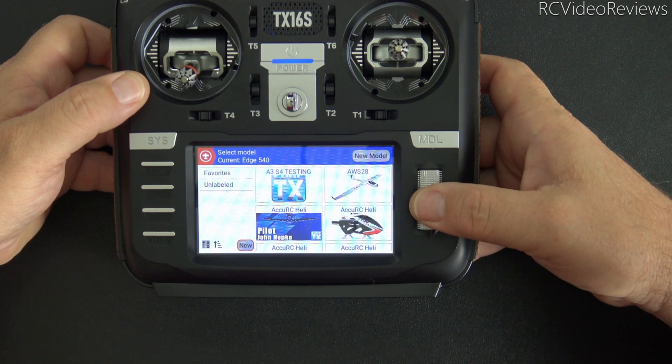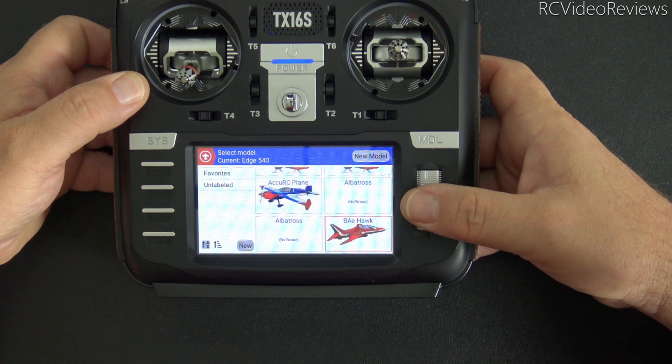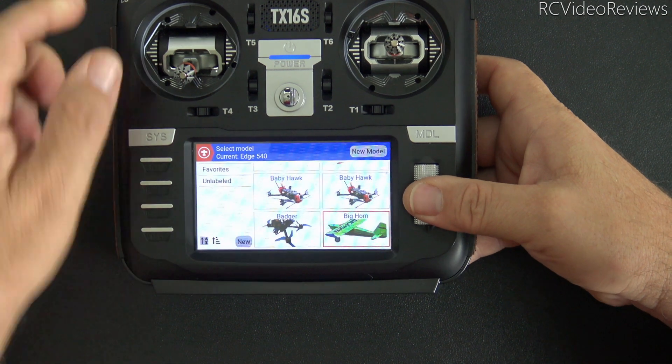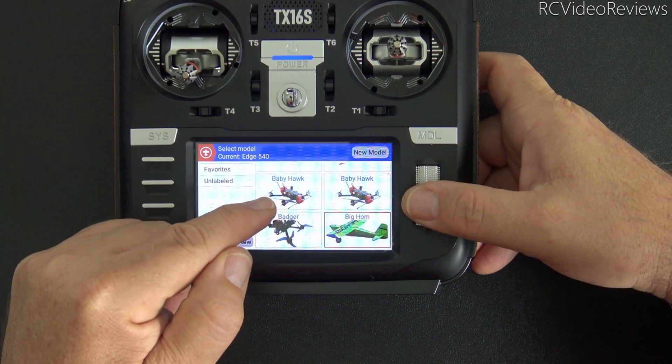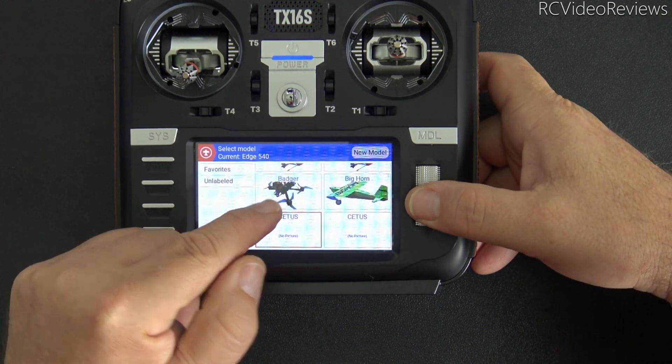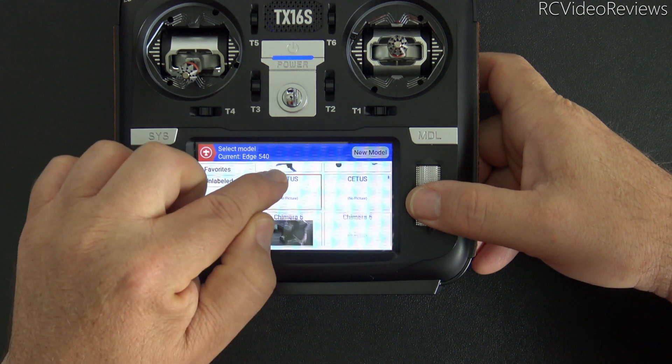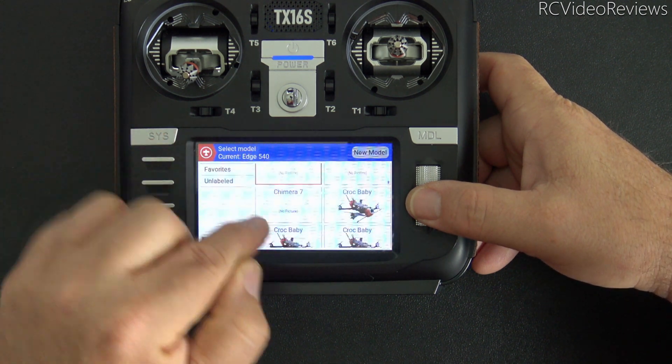And if I long press the model button, that'll bring us into the labels model selector. And you can see I've got all kinds of stuff in this list. Now I've got helicopters, albatrosses, hawks, quads that I haven't had on this radio in quite some time. There's the bighorn. That thing's been gone for a little while.